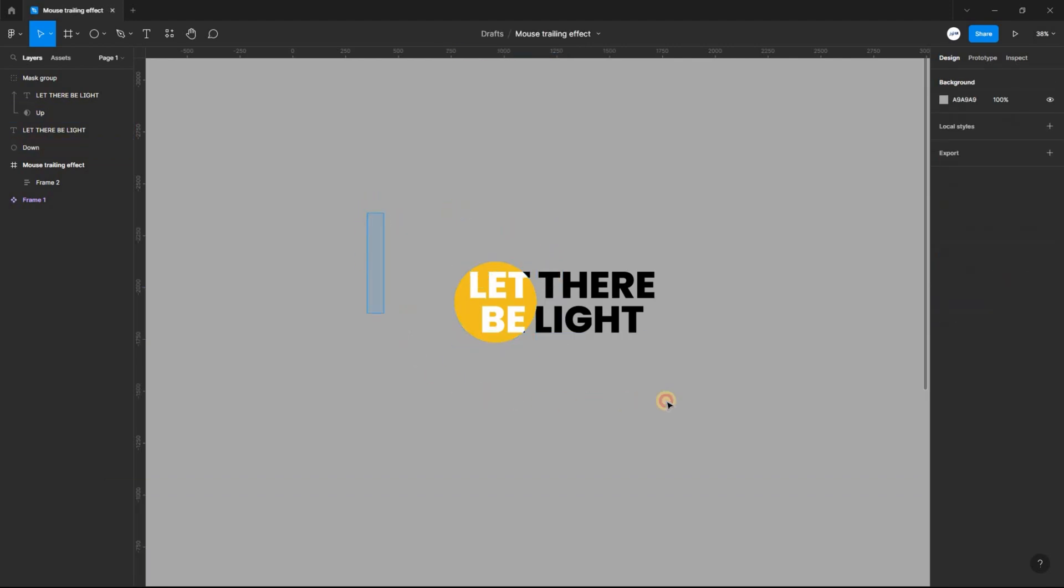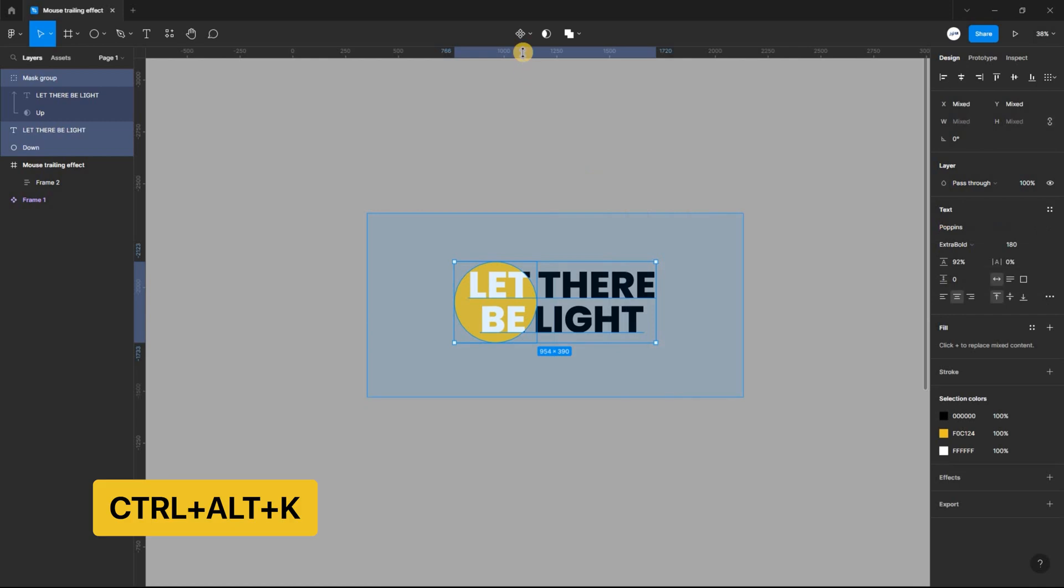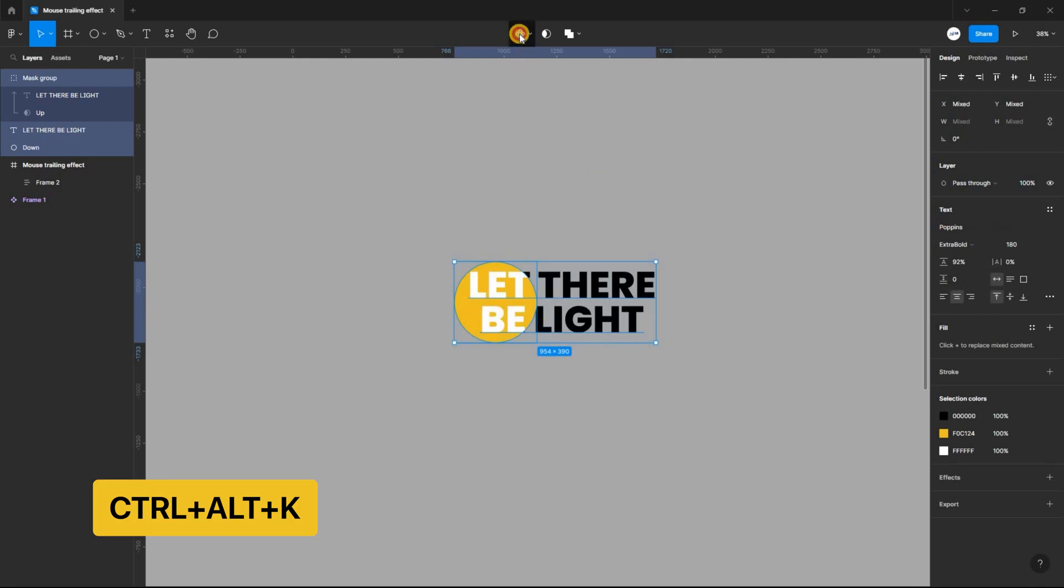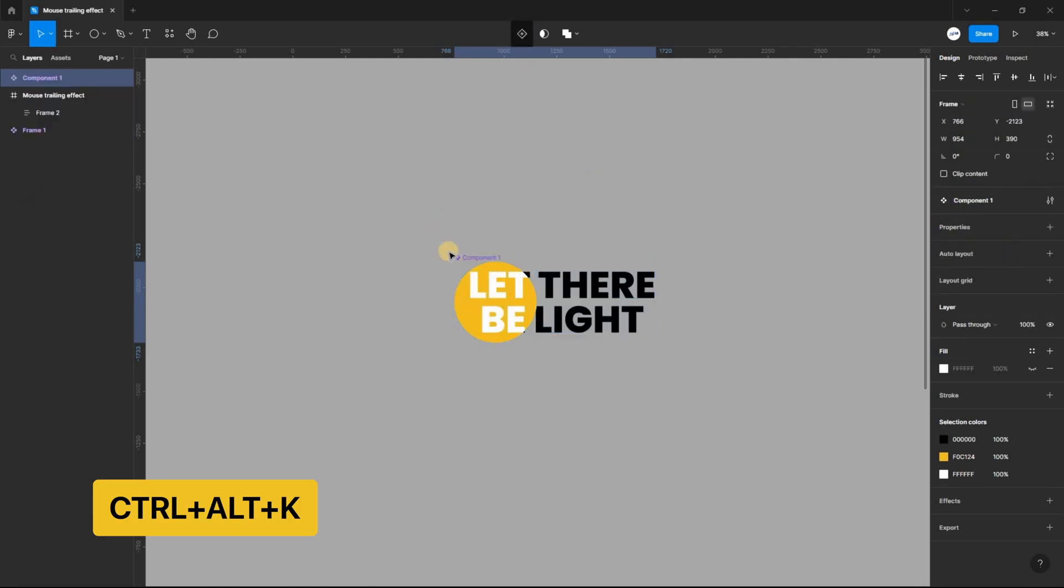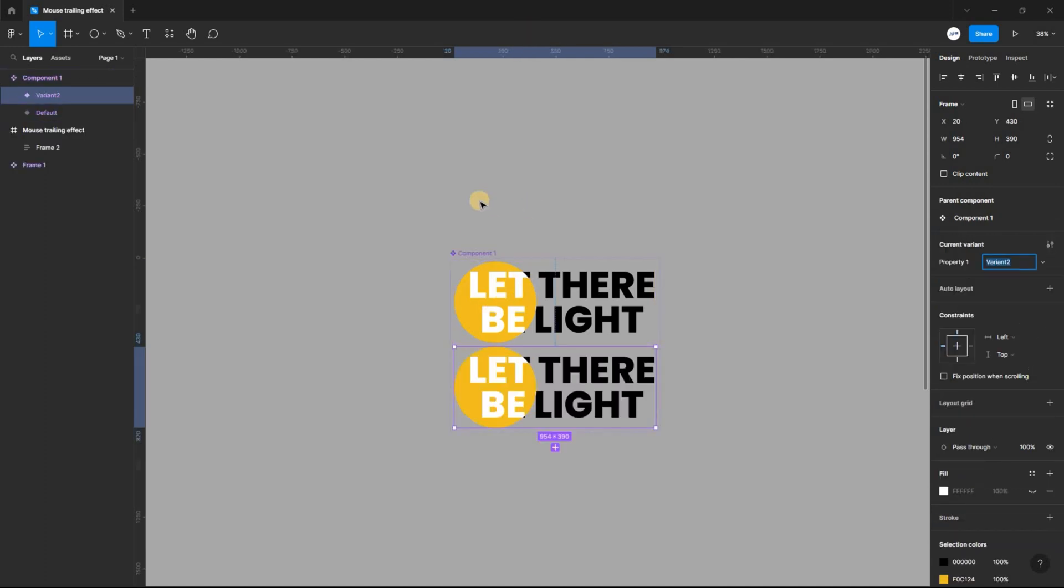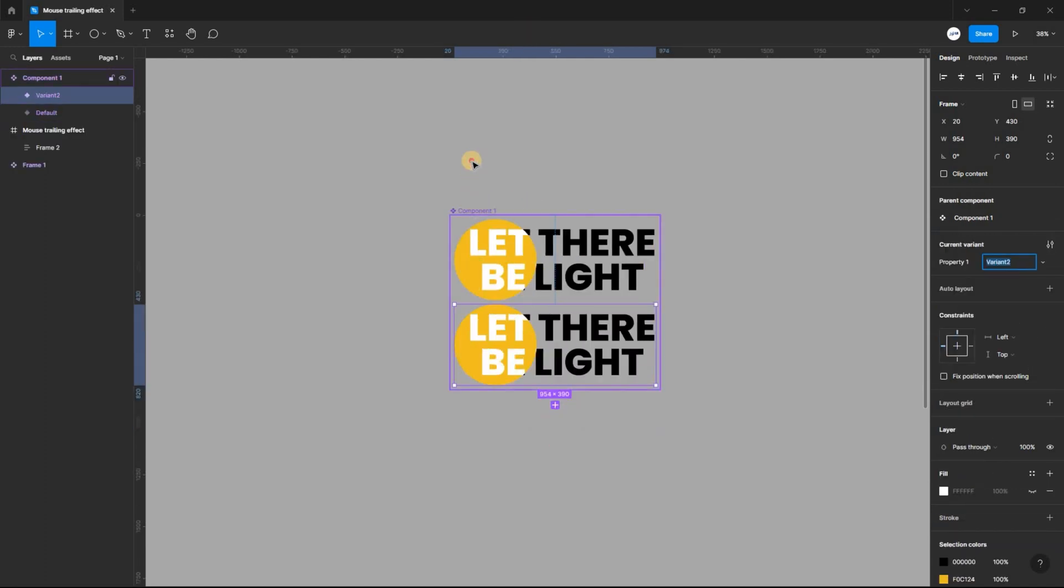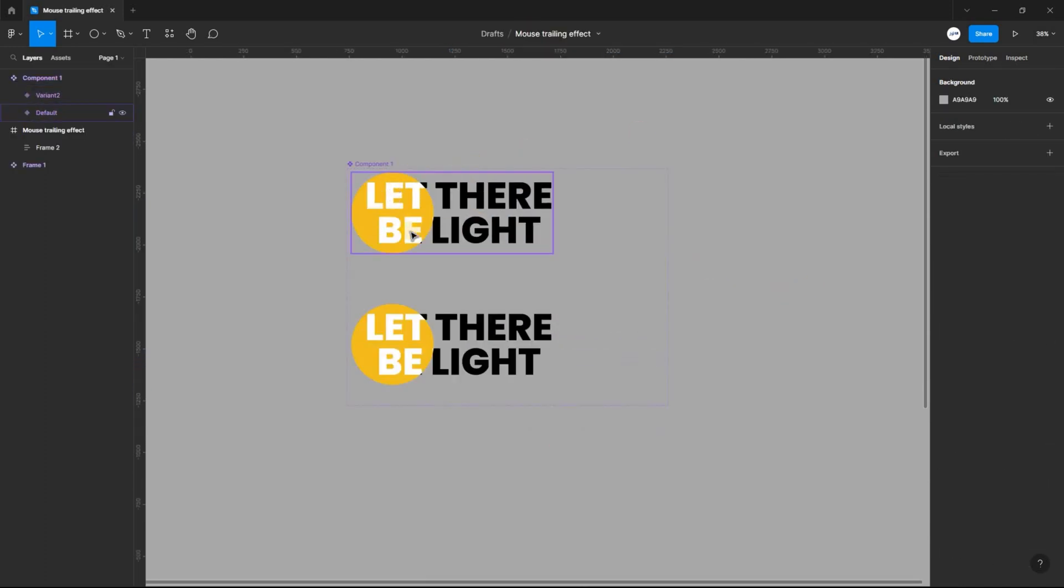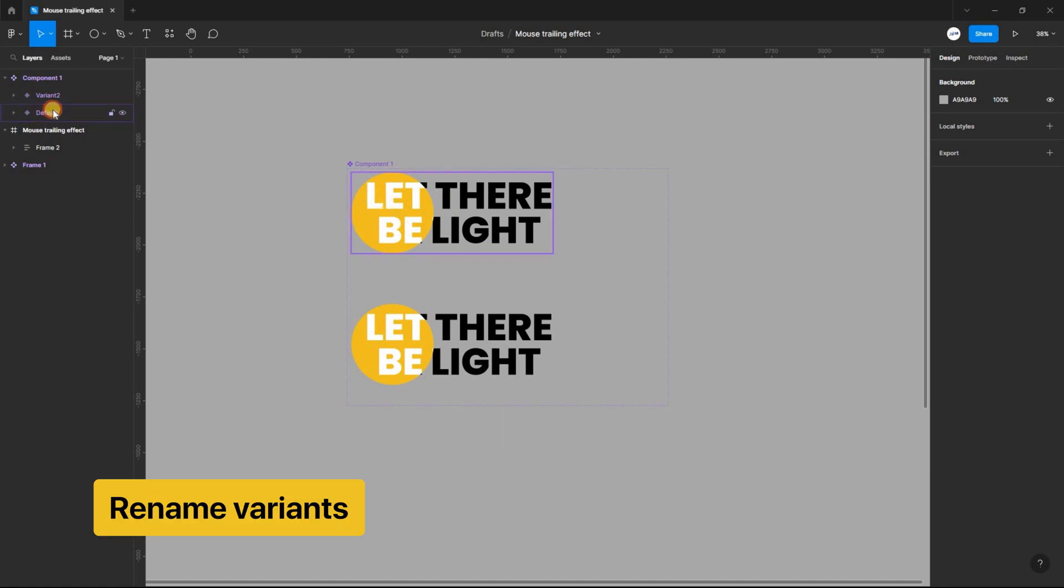Select all and change to a component using the keyboard shortcut, ctrl alt key. After that, change the component into a variant. Select and rename the variant to active and inactive respectively.